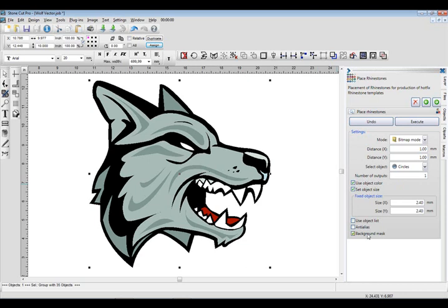I'm going to mask out the background. Very important is to not check anti-aliasing. What anti-aliasing will do is if there's two colors immediately adjacent to each other, it'll blend them in. And that can create extra colors in your image. And it also can create extra colors when you convert this into a rhinestone pattern.